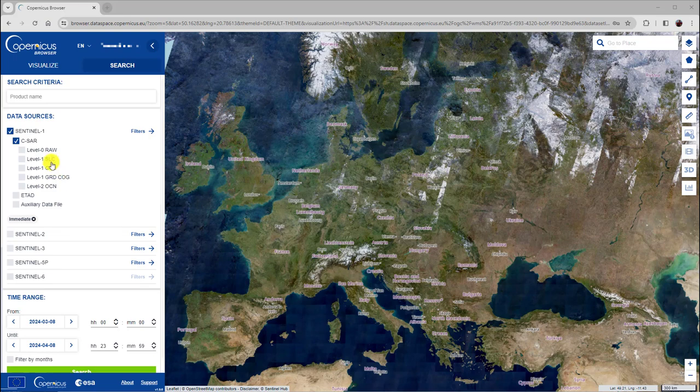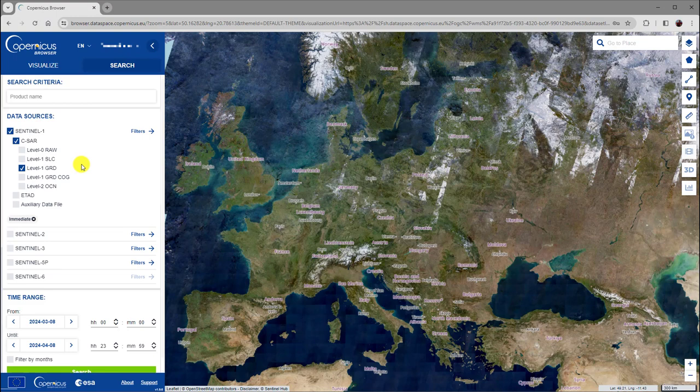We are going for the Level-1 ground-range detected products. These are focused SAR data that have been detected, multi-looked, and projected to ground-range using an Earth ellipsoid model.